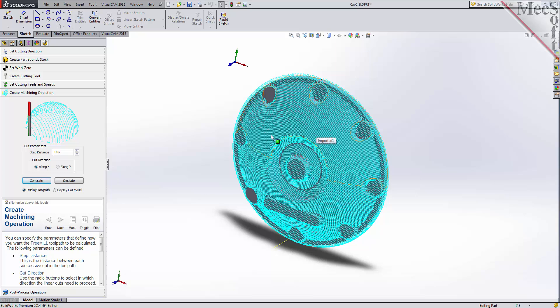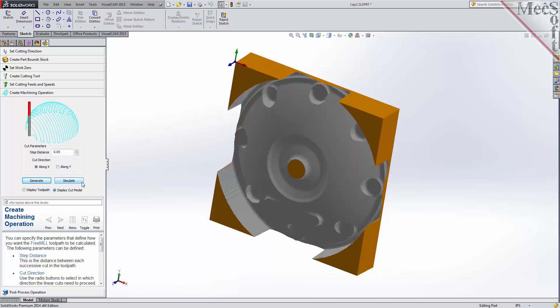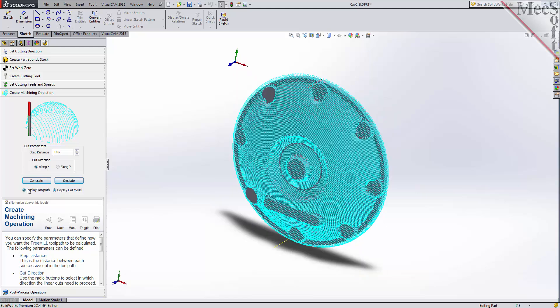And there it is. You can also perform a quick simulation to see your process stock model. We'll pick the Simulate button, and there it is. You can also toggle the display of the toolpath in the graphics screen.